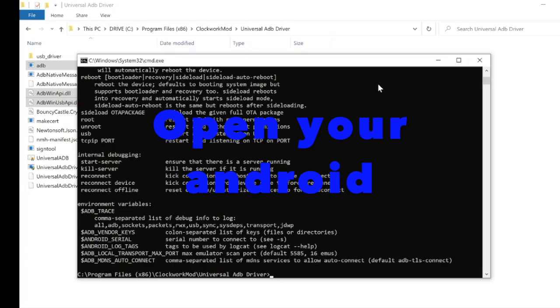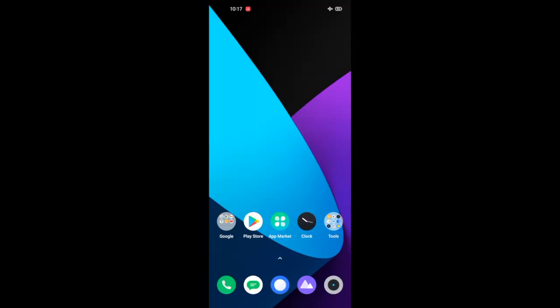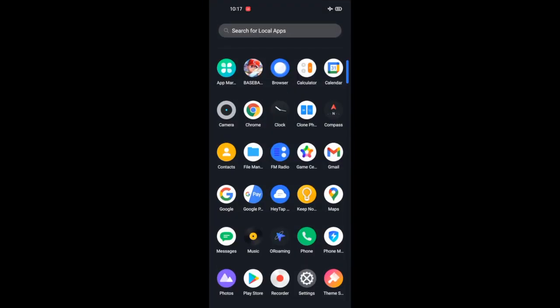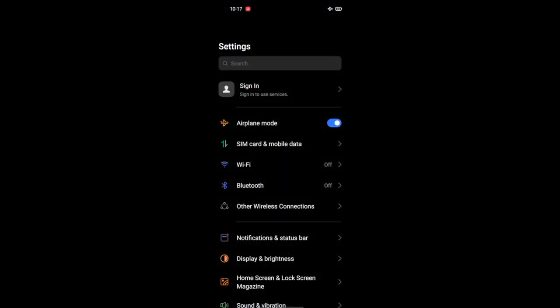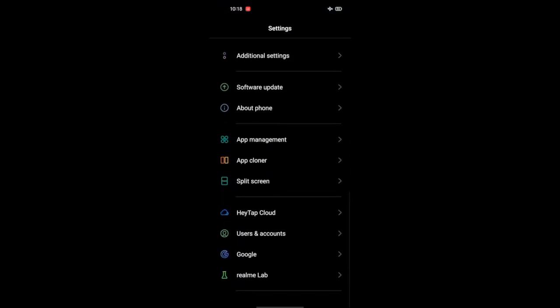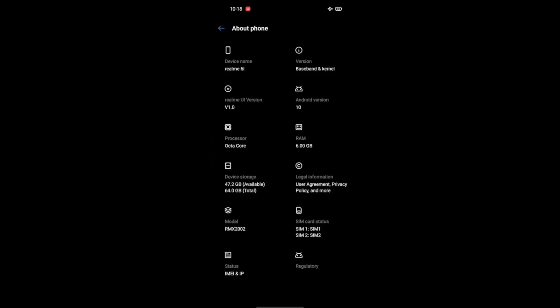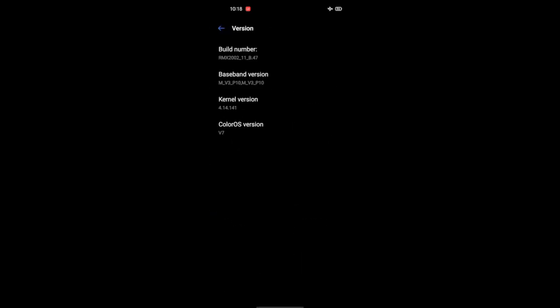Now let's open the Android phone. Go to settings, about phone, build number, baseband and kernel. Click seven times on build number. You will be a developer.